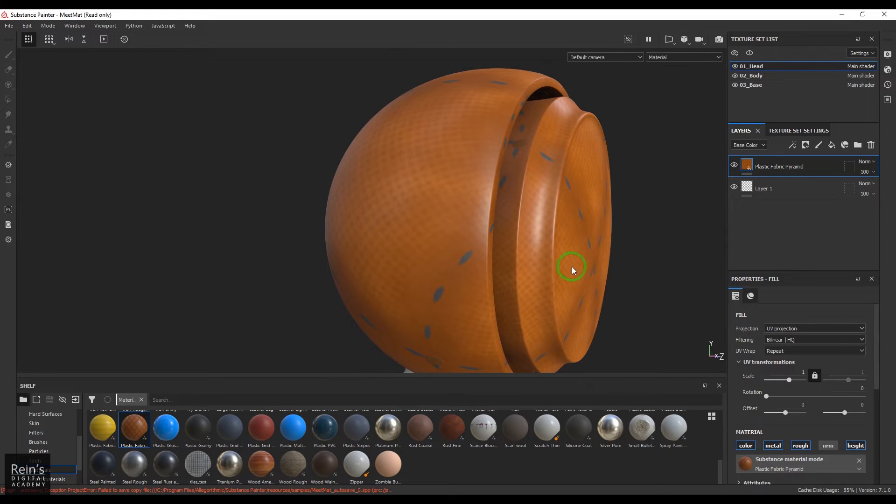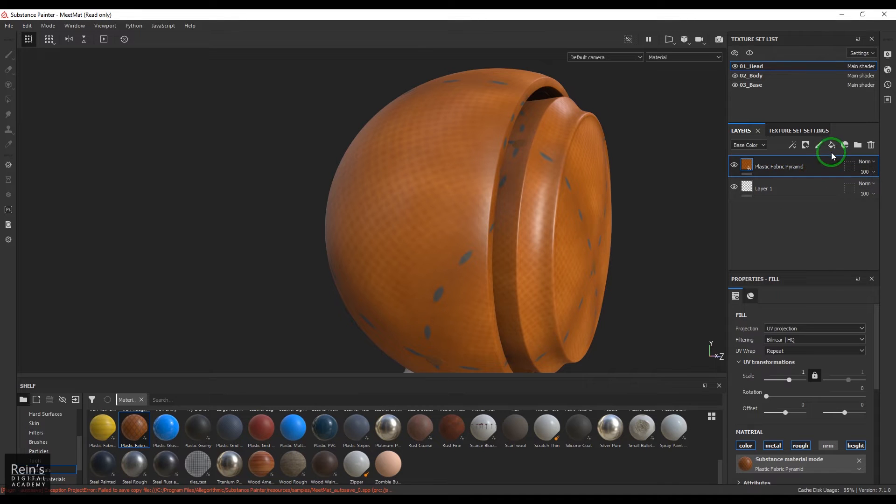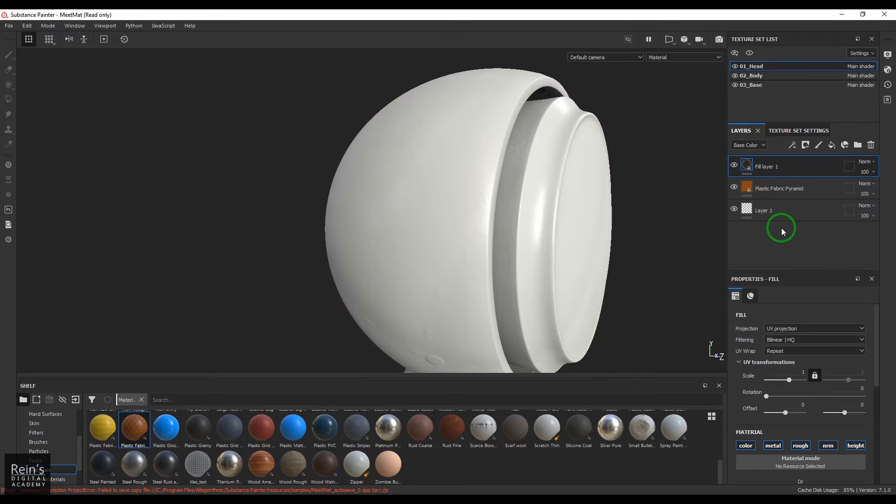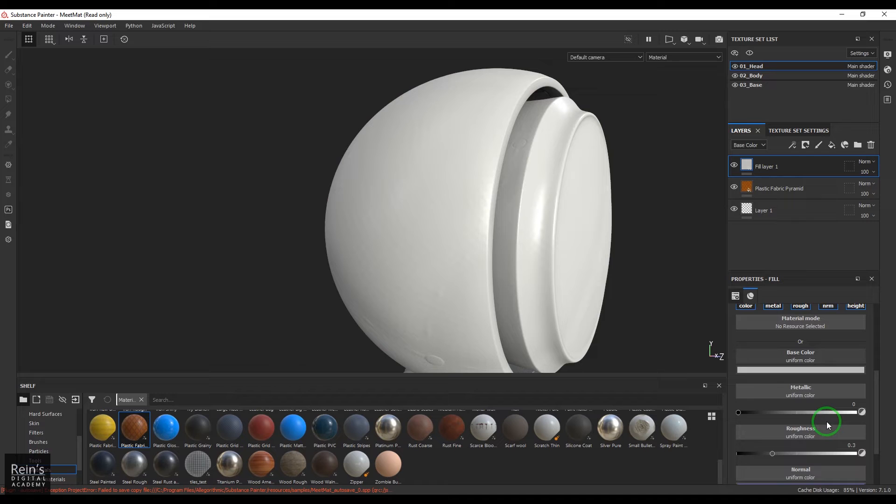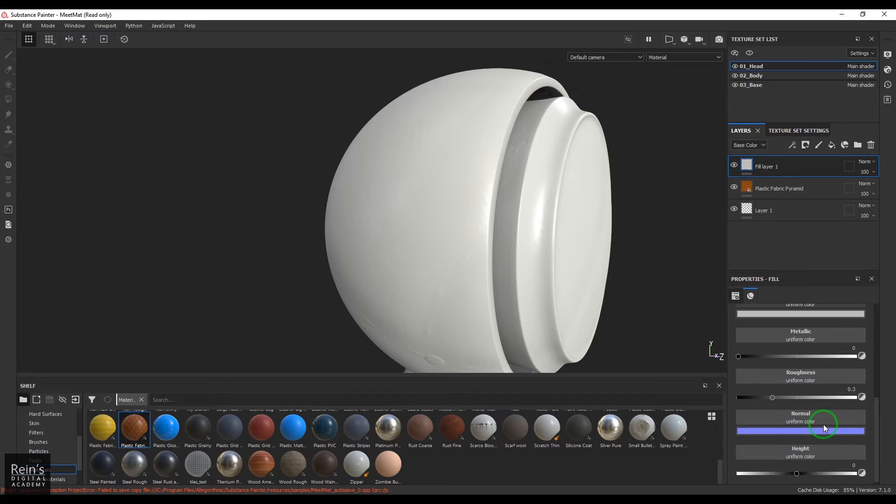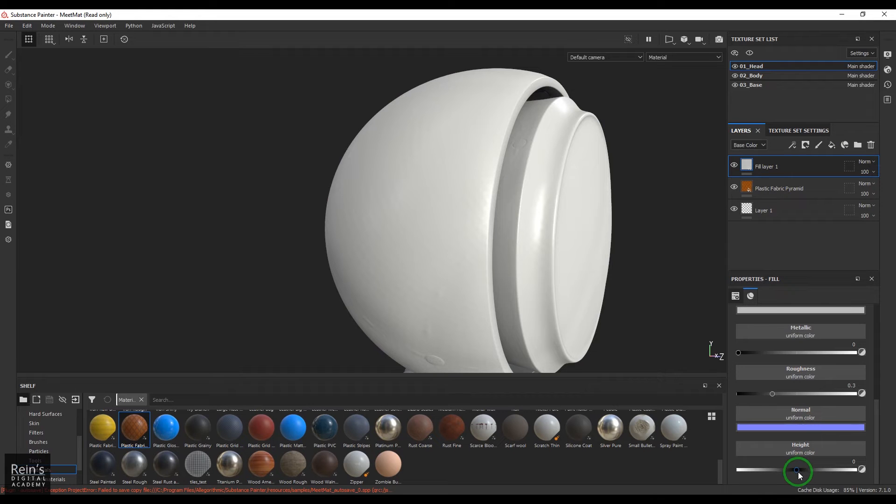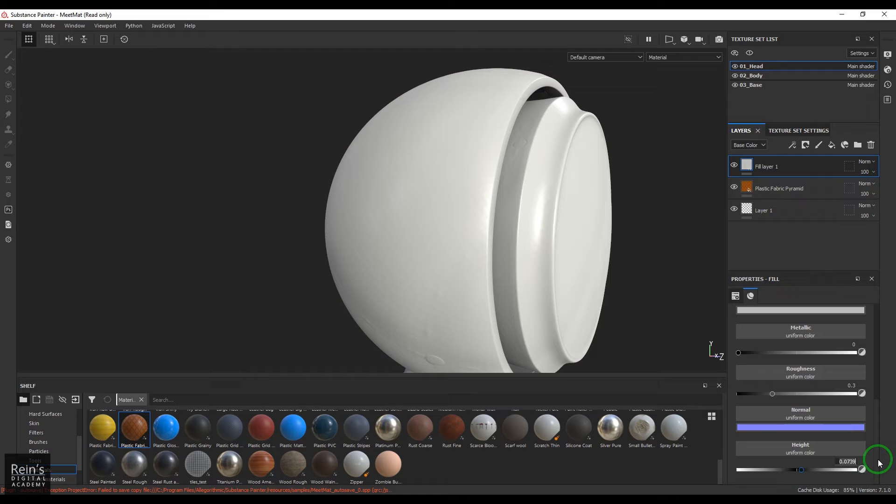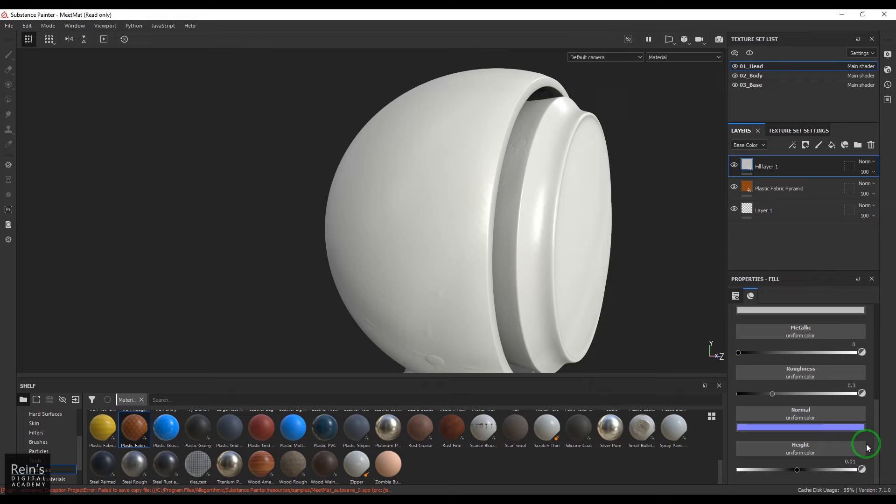Now I'll be adding a layer on top of it which is going to have slightly above height. Okay, this is 0.01, slightly higher value. Now what I'm going to do is I'm going to add a layer mask and then add a generator to it.